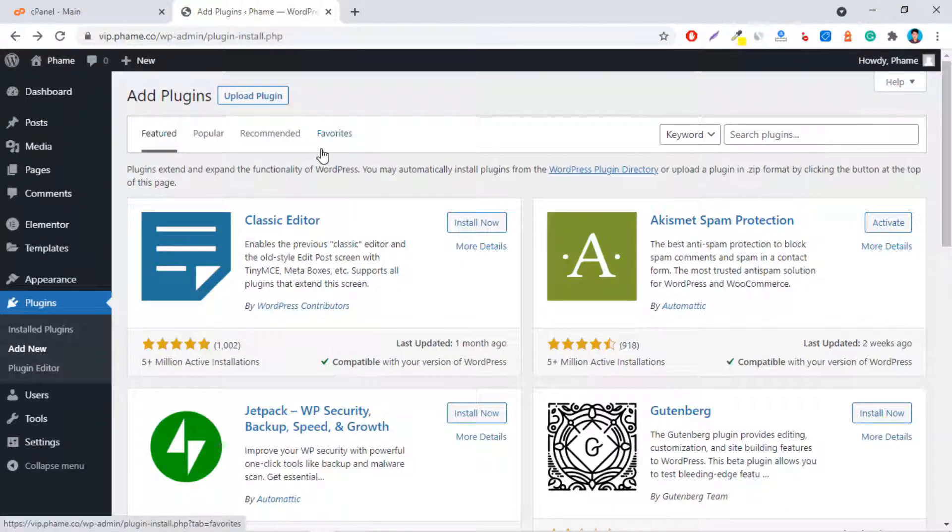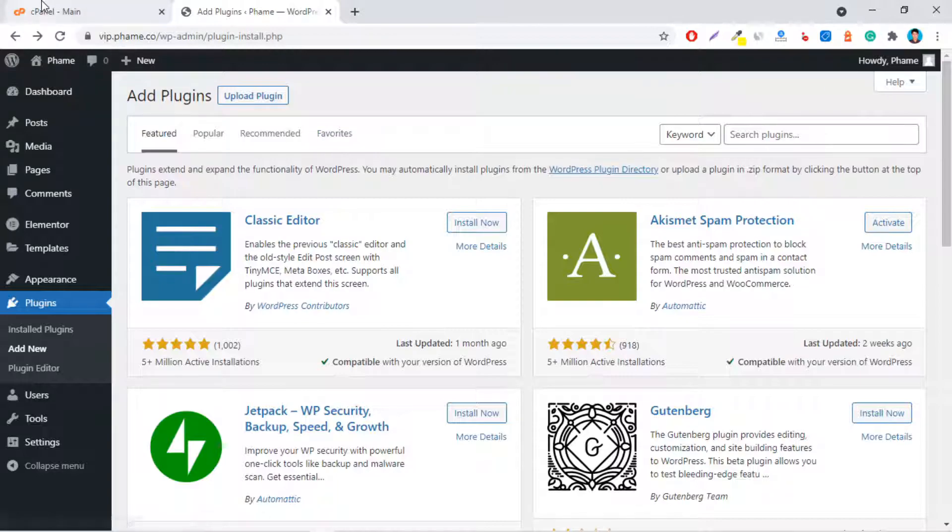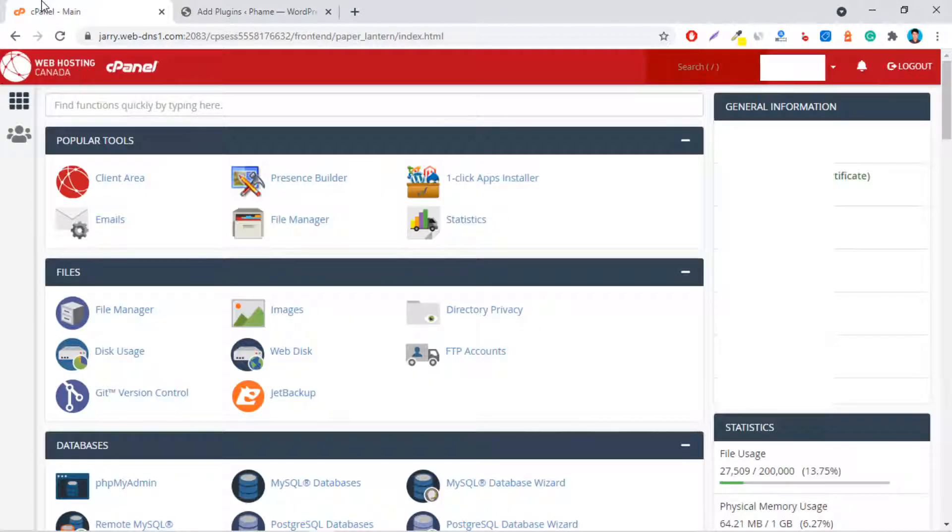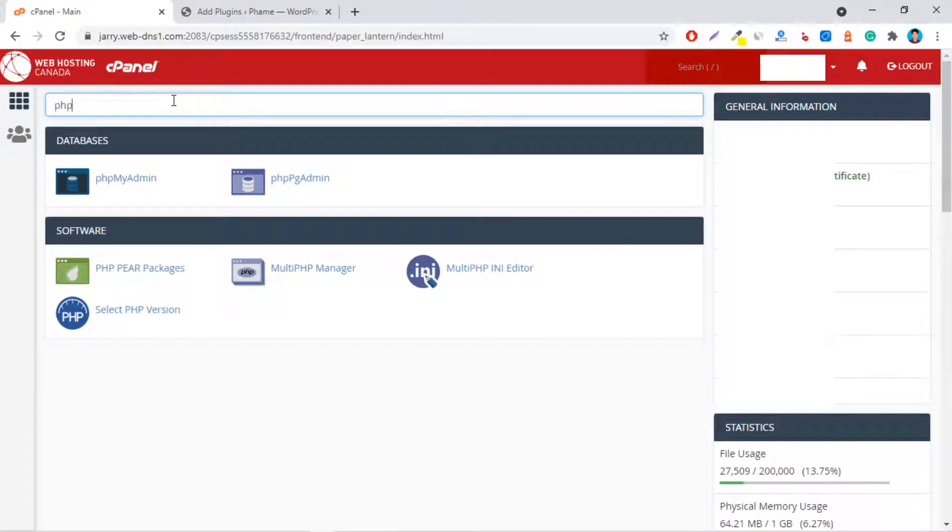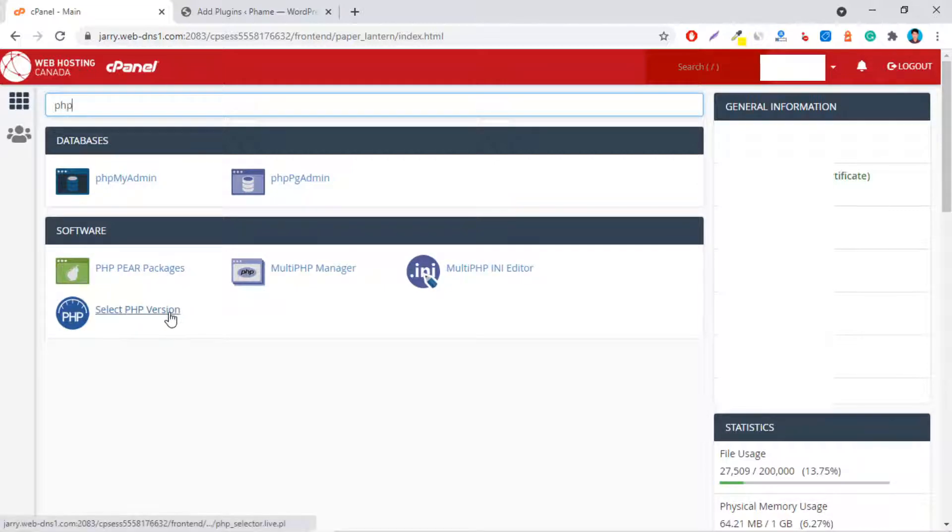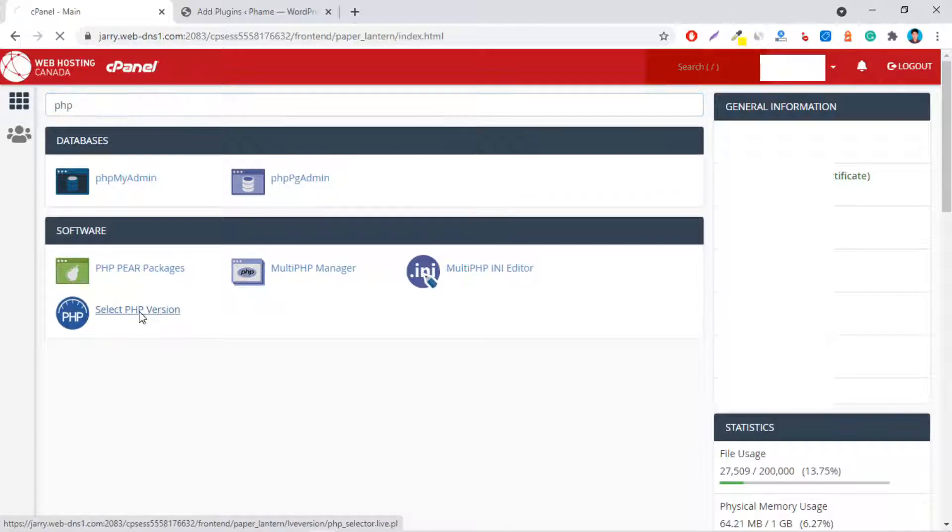Let's follow me to overcome this issue. First of all, log in into your cPanel. And then, search PHP. Under the Software tab, you will find select PHP version. Just click over here.